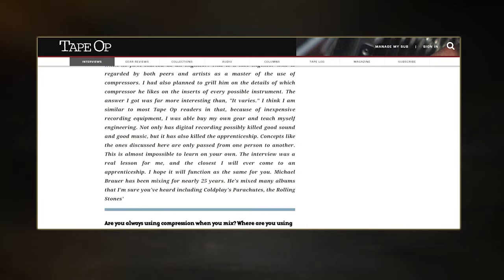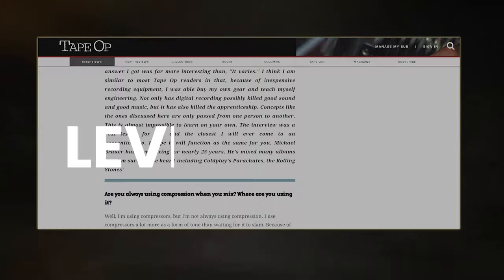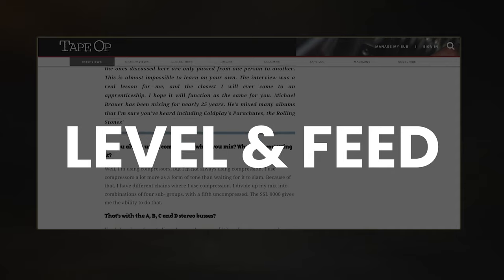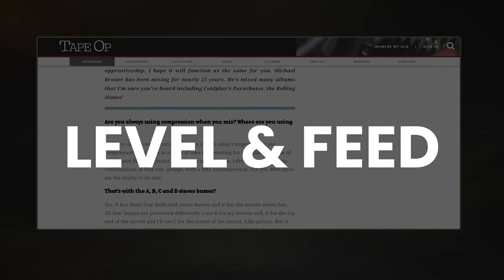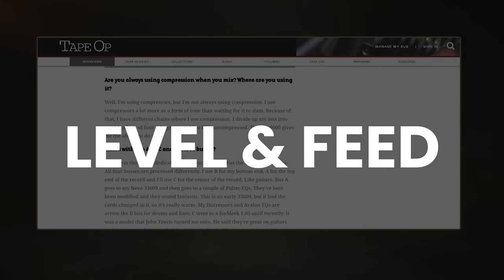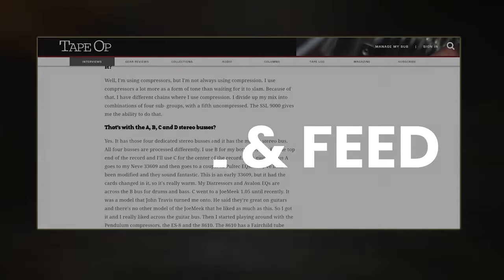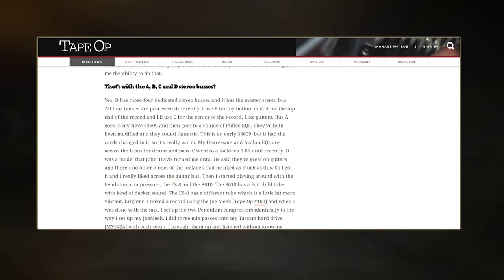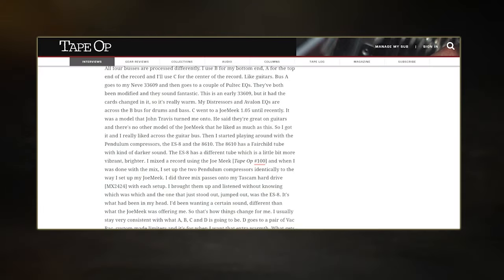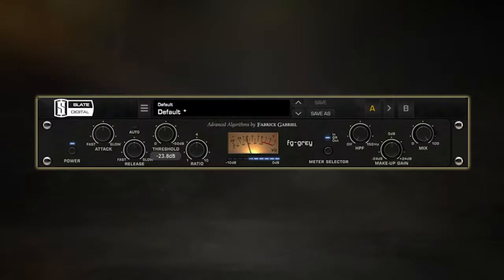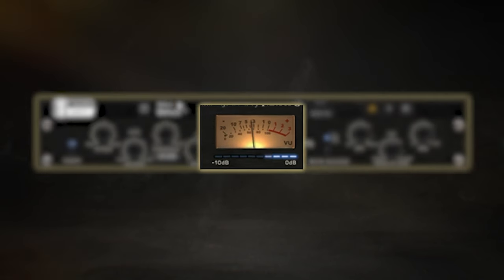This gives them the advantage of being able to level and feed their compressor the right balance of tracks throughout the mixing process. This allows them to more easily shape and control the way their mix reacts to the compressor at the very end.